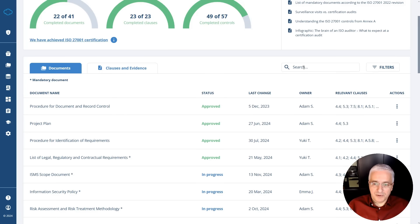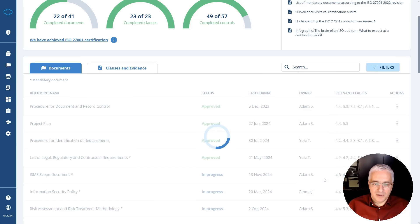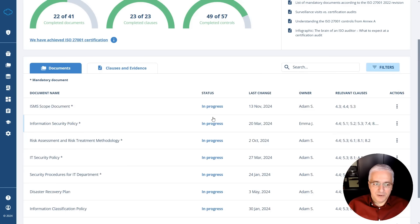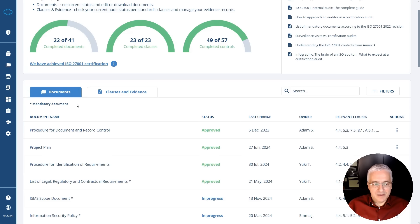You can also very easily search for a particular document or filter them out. For example, if you want to see only the ones that are in progress, you simply click Apply Filter, and then you will see those that are in progress but are not published yet. This documents tab is basically the most useful for a stage one audit.